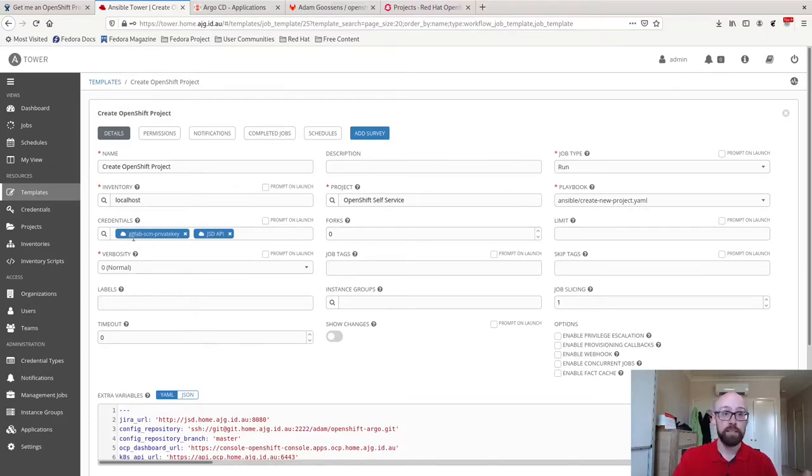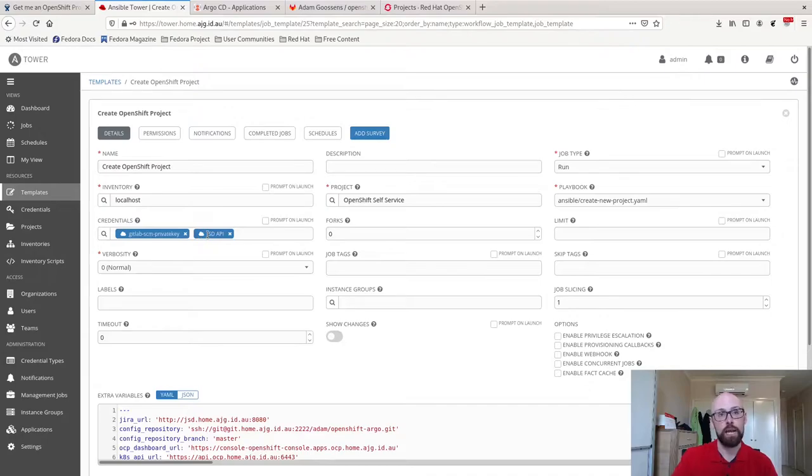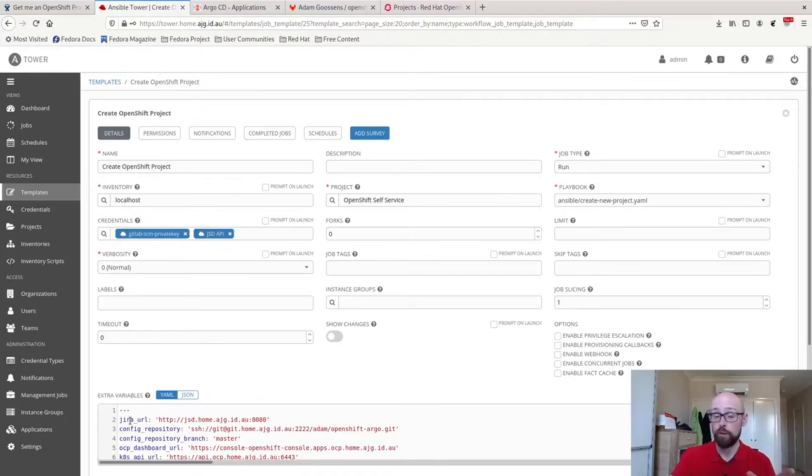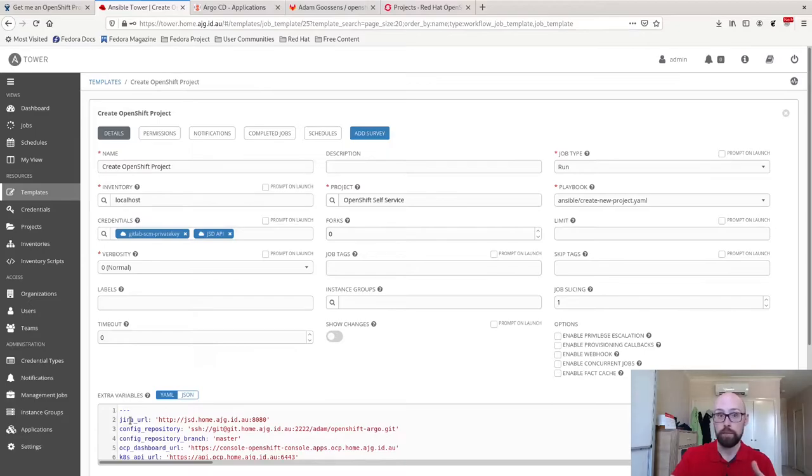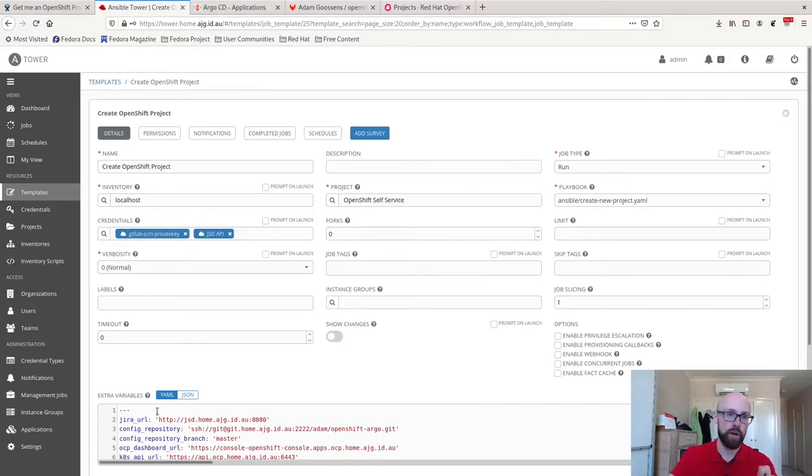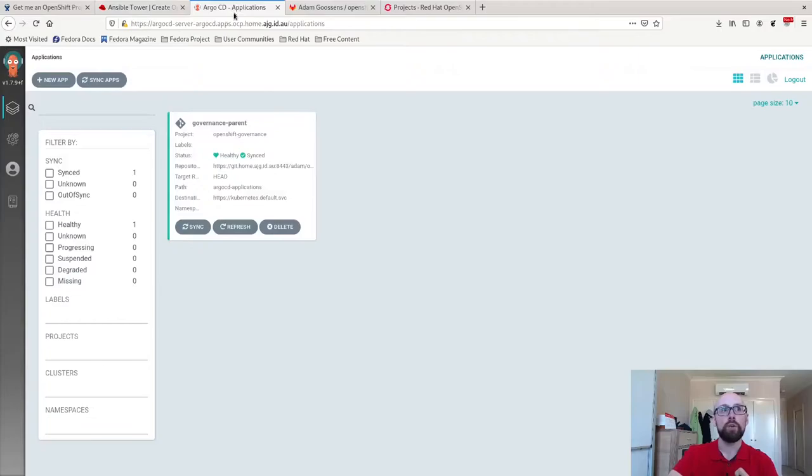It needs a couple of credentials. One is a GitLab private key because it's going to commit into Git on my behalf. I need some credentials for the Jira Service Desk API so that I can reach out and pull the information out of the issue that gets created. There's a few extra variables that get created and are passed into the playbooks. One thing that I'll show you when the job launches is that Jira will pass into the playbook the issue ID that was created. With that, I can reach back up to the API and pull the extra information that I need.